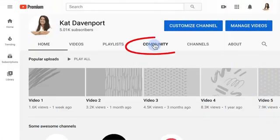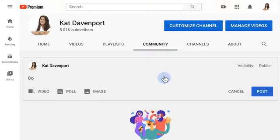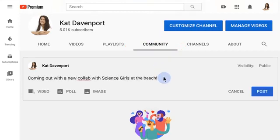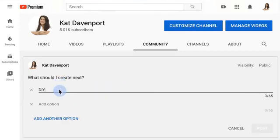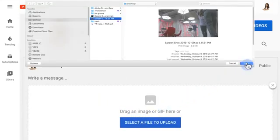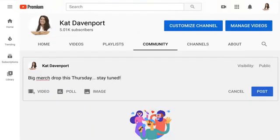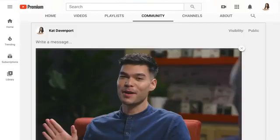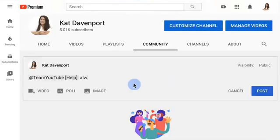To create a Community post, go to the tab called Community from your channel homepage on desktop or mobile. From here, you can promote a collaboration video, poll your audience on what type of video they want to see next, show them a special behind-the-scenes photo, tease an upcoming announcement, share a GIF, or shout out a fan or fellow creator using an at mention.